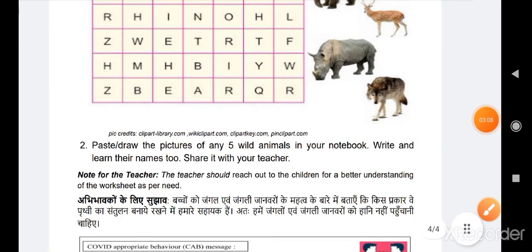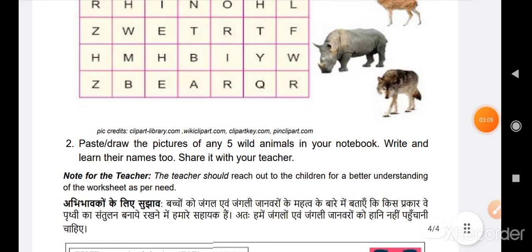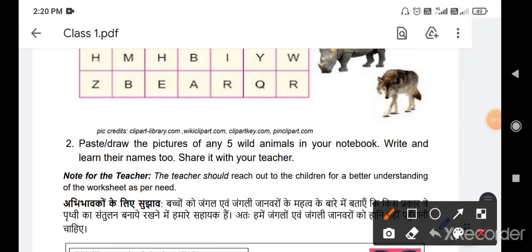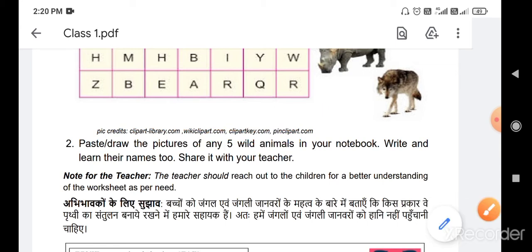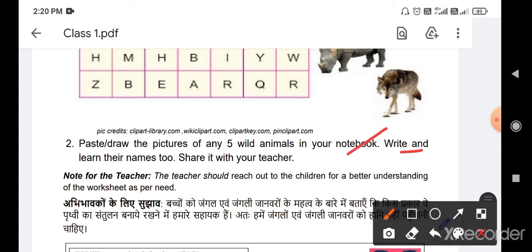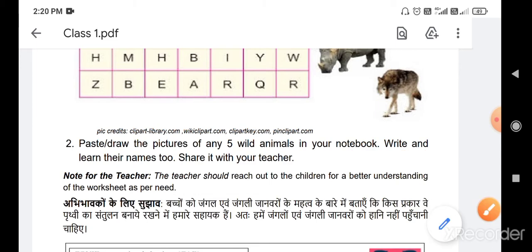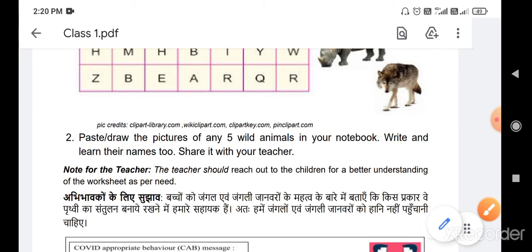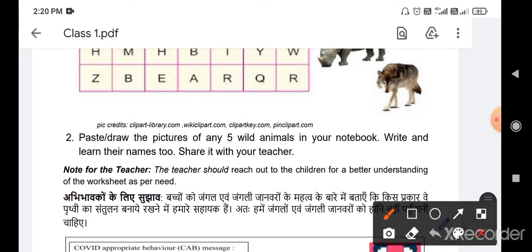Second question: paste and draw the picture of any five wild animals in your notebook. Write and learn their names too. Share it with your teacher.